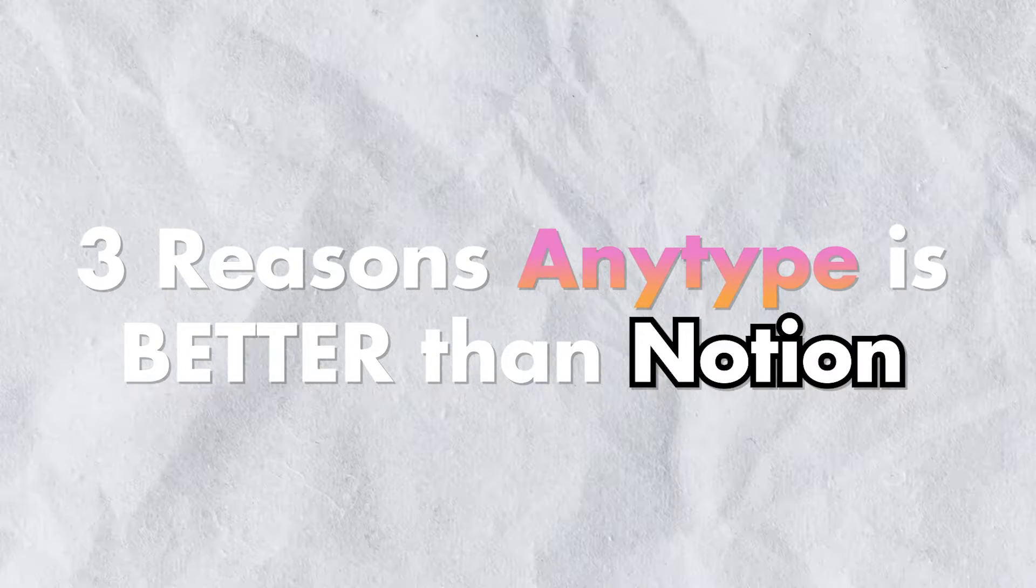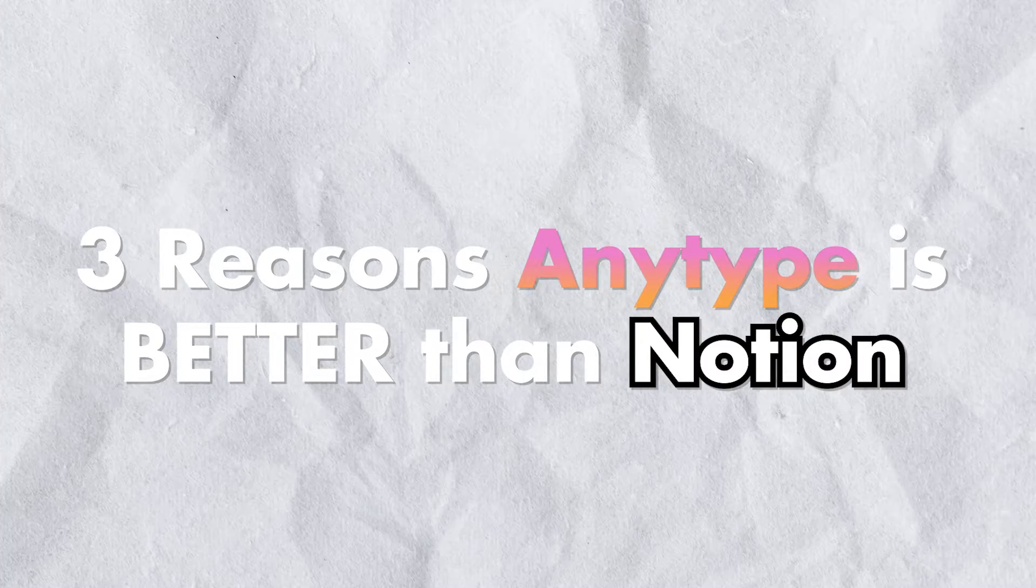Yeah, my bad guys. I really should have made a video on Anytype before this. Don't know why I was teasing you like that. That's why in this video I'm going to roast Notion and say why Anytype is better. And if you wait to the end of this video, I'm going to give you a tip with Anytype that you probably haven't seen yet.